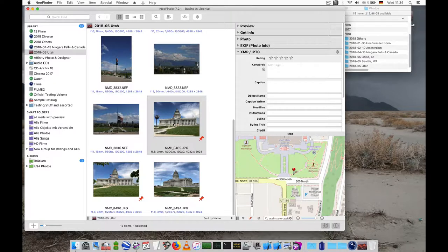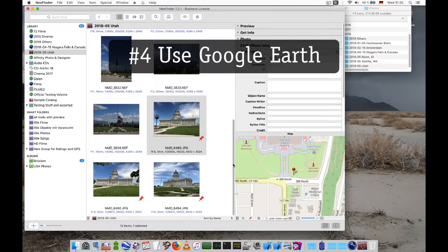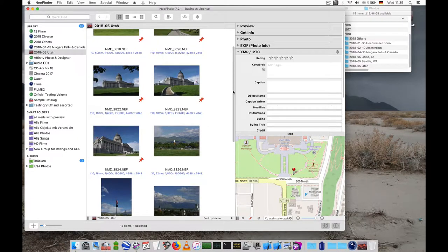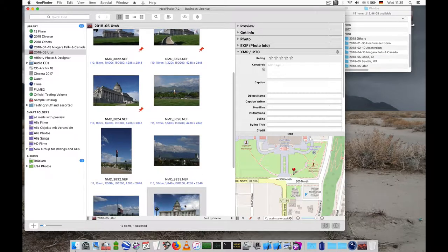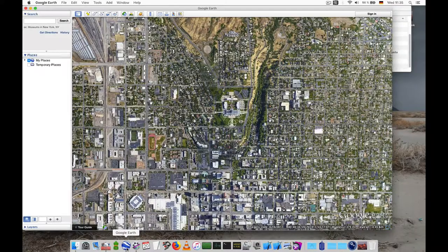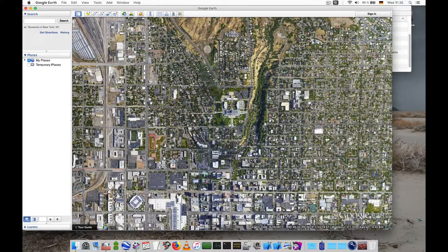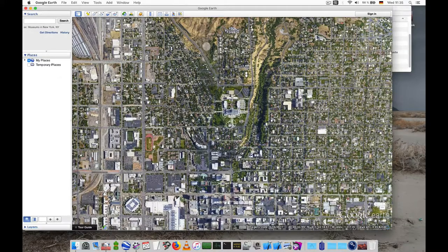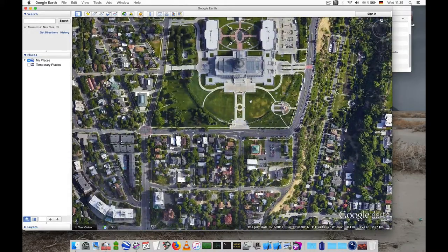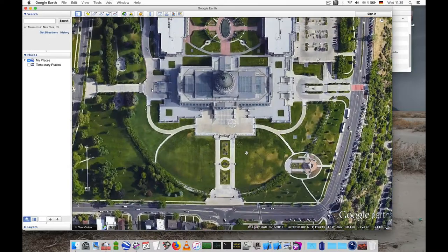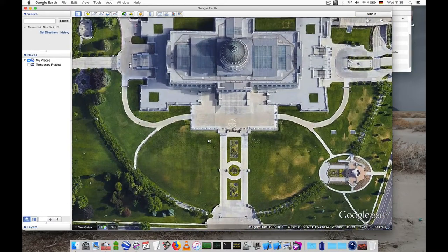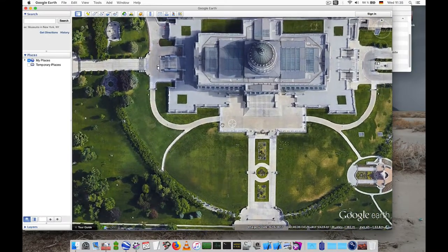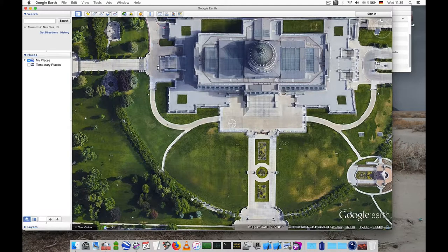With NeoFinder you can even use Google Earth to set the location, the geotag. Let's see how that works. Here's Google Earth. And we have a special KMZ crosshair in Google Earth. So we see the center of the display. This is the location that NeoFinder will use. So select the exact spot that we want in Google Earth.